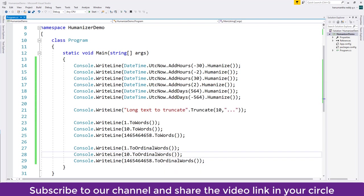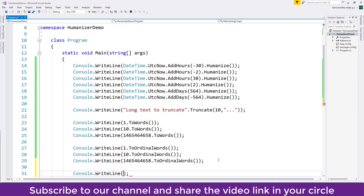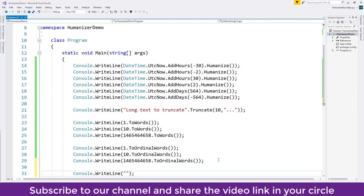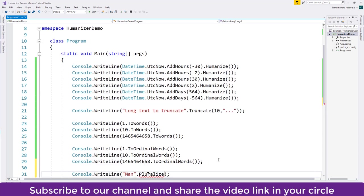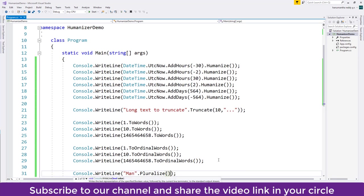We can also use this to pluralize and singularize. So let me type something like this. So I will have a string like 'man', and this string I want to pluralize. So Pluralize method I'll use - it's an extension method for the string.